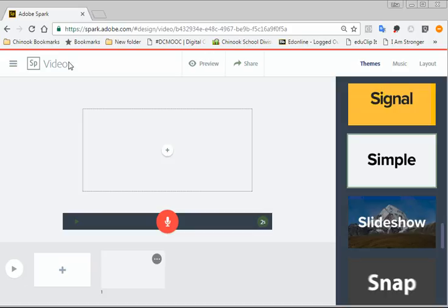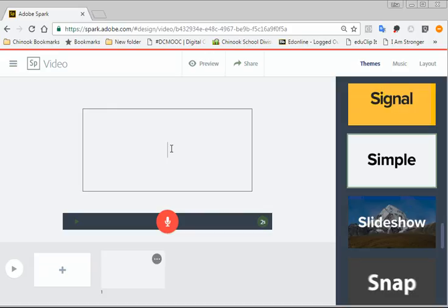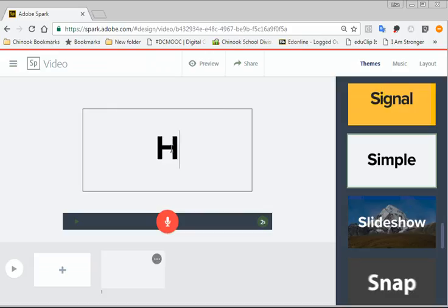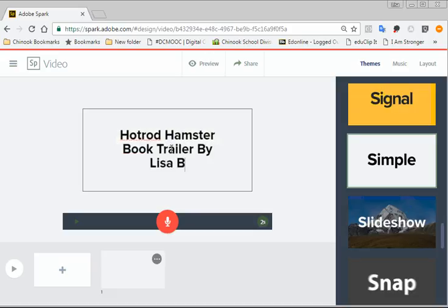Now you have your page ready to go. So to add something on your first page, you just click on this plus sign. So let's say I click on the plus sign, and here I want to add text. So I click text. Now I just start typing in the middle. So I'm going to type in Hot Rod Hamster Book Trailer by Lisa B. Notice that as the more text that you get in, the smaller the text gets. So it automatically will reformat for you.